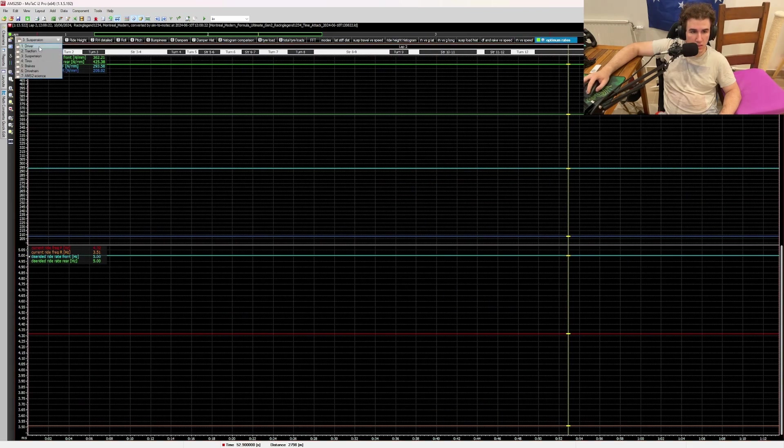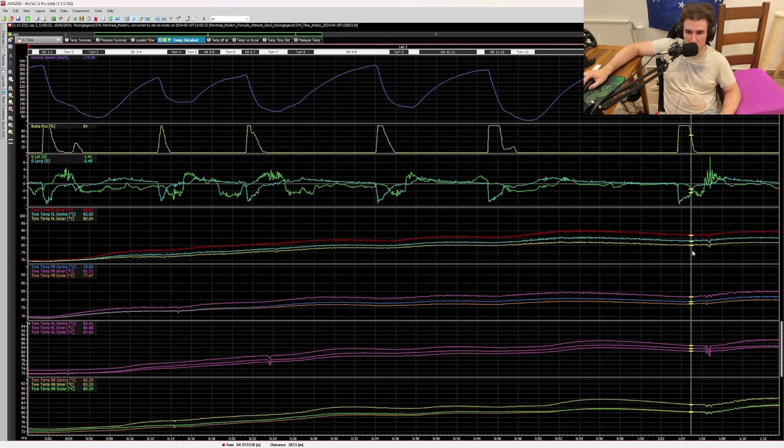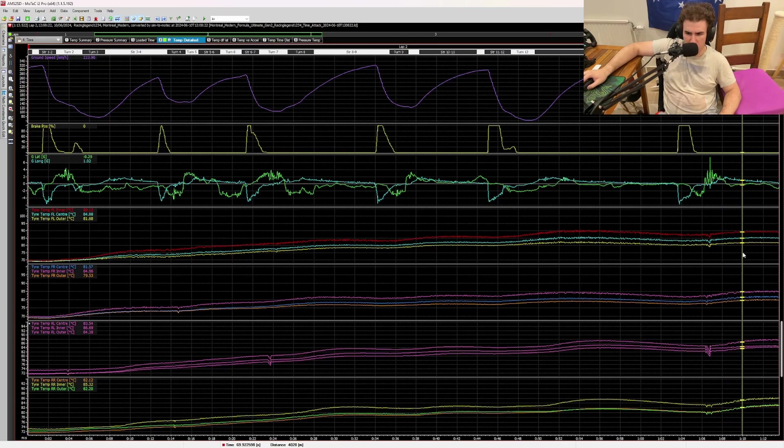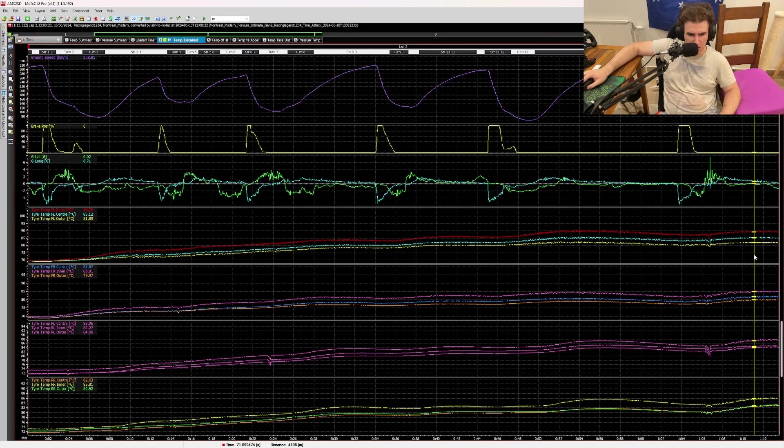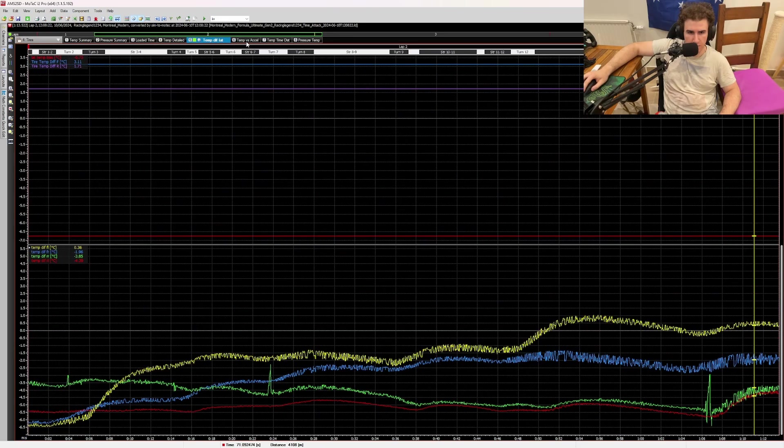Then the tire temps here, you can see they are not the highest, and the pressure looks a bit, the pressure looks like it's lowering. So I need to increase tire pressure. So that's interesting.